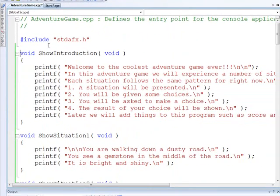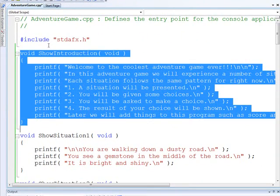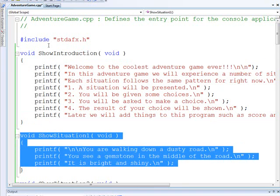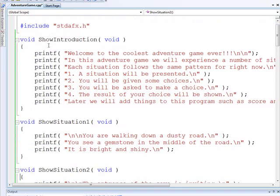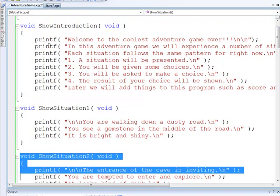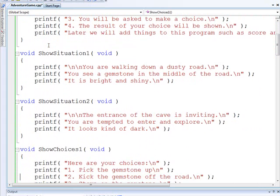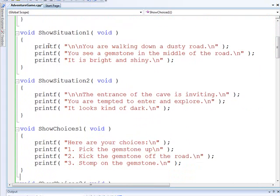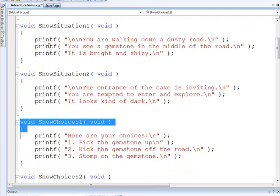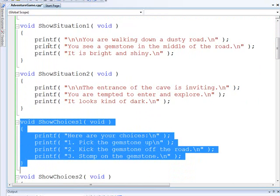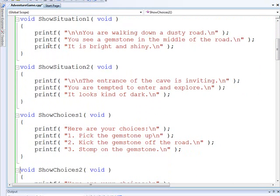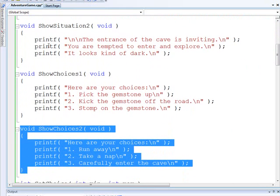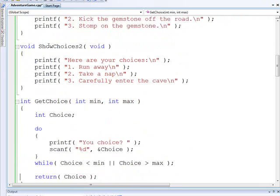And up here we've got our functions. We've got two. They encapsulate the show introduction, show situation one, and then show situation two. See how all that code neatly fits in those functions. Now we show our choices. Show choices one here. Show choices two here. See how nice and neat that is? And you can easily identify what it's doing.